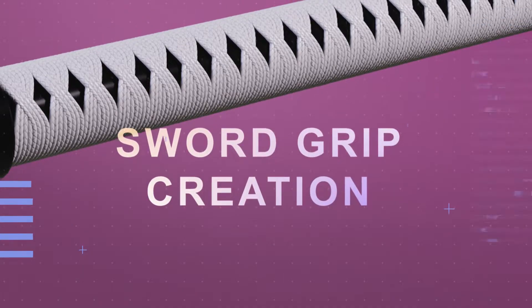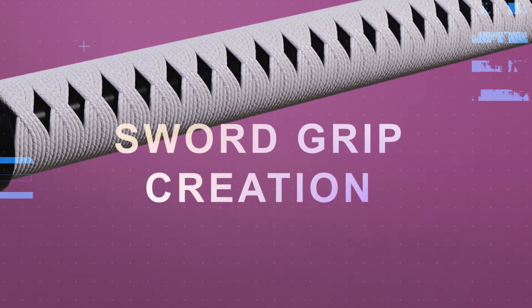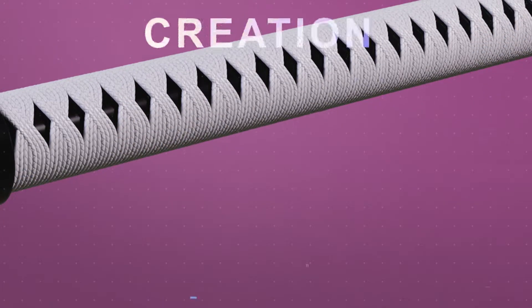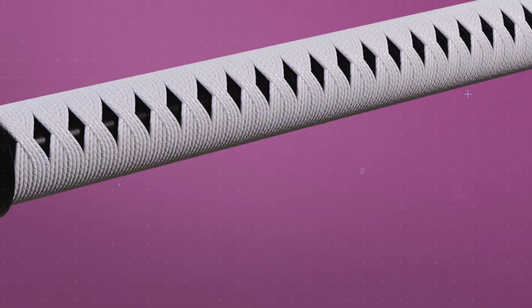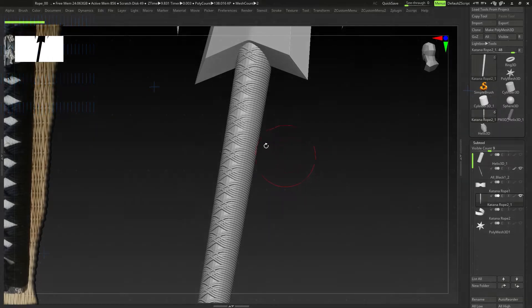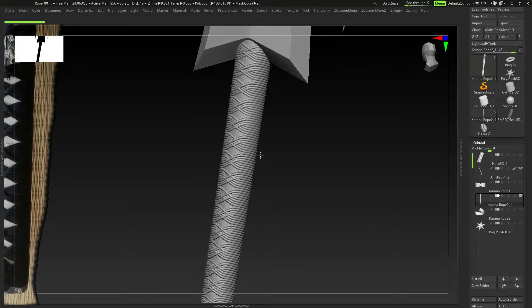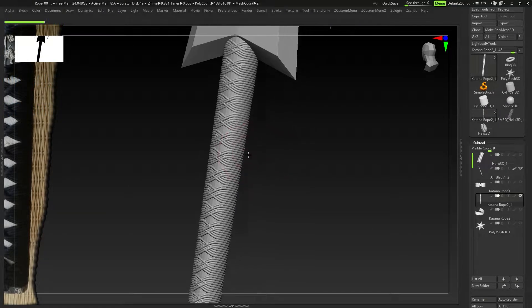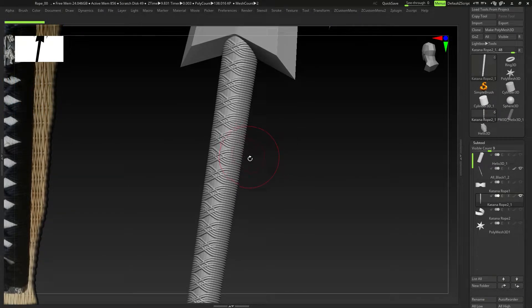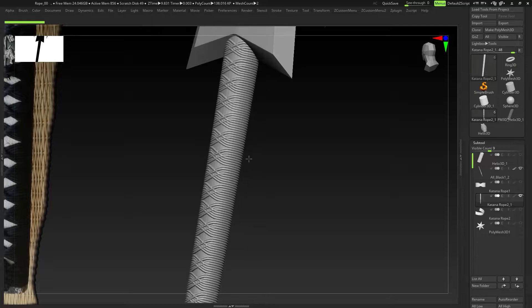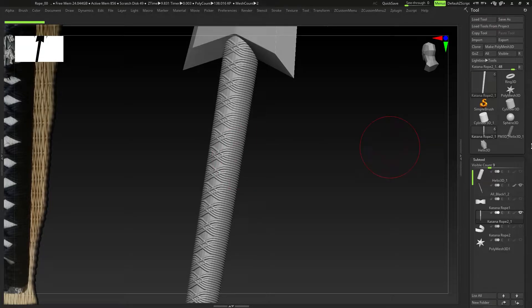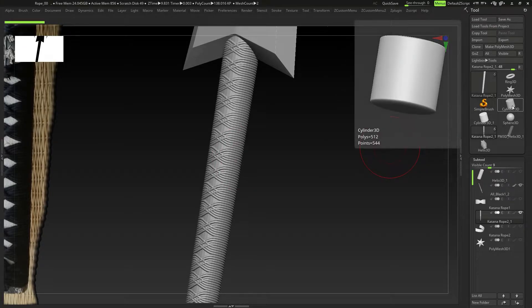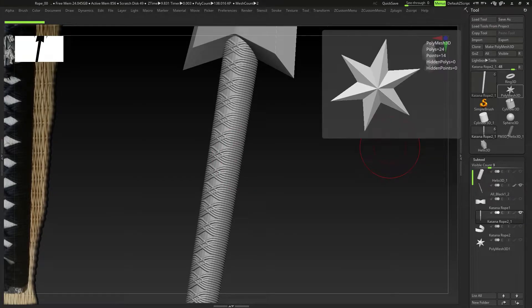Hey guys, so here we are on a sword grip creation, and basically you could use this technique to create anything — whether it's rope, a sword grip, a weave basket, anything of that sort. Basically, as long as it has a sort of repeating pattern or anything of that sort.